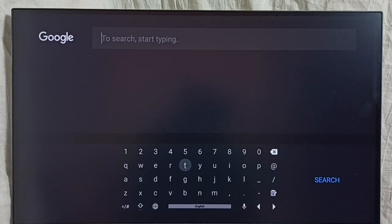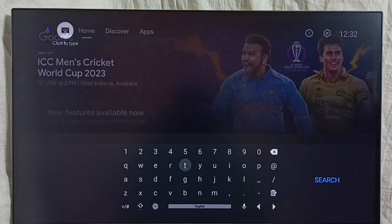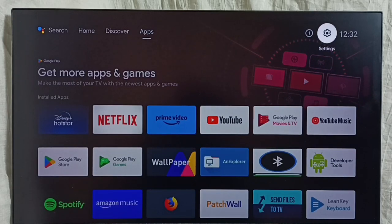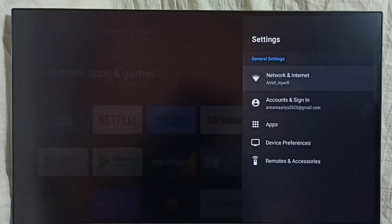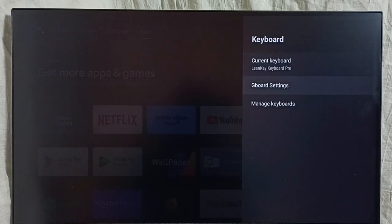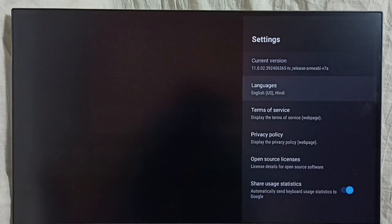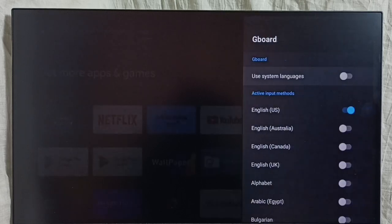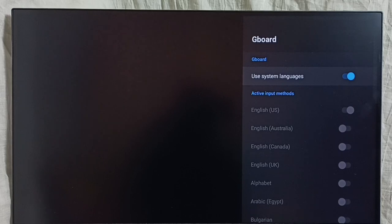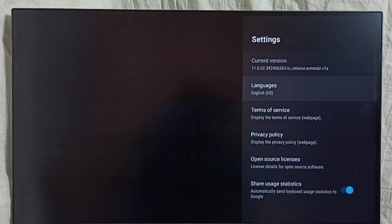Next I will show you how we can revert all these keyboard changes. If you don't like all these things, you have to revert them. Go to Settings, then Device Preferences, then Keyboard. Go to Gboard Settings, then go to Languages, then enable 'Use system languages'. Enabling it will revert all the language changes we made. That's how we can revert the language changes.